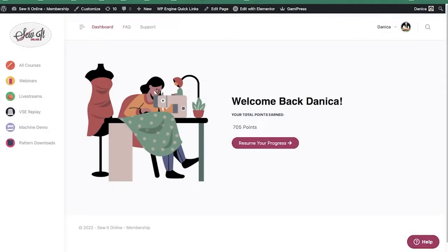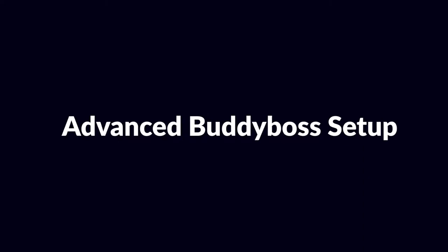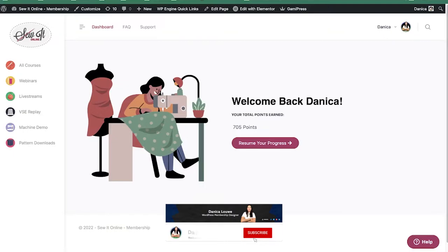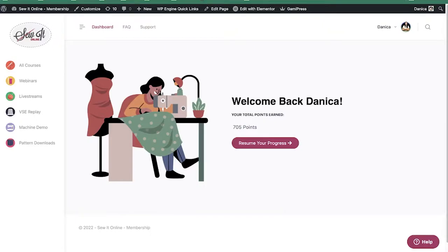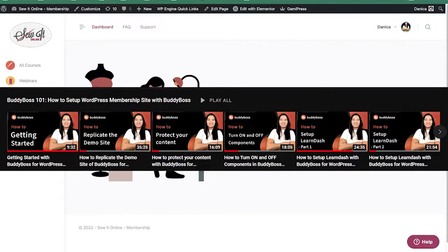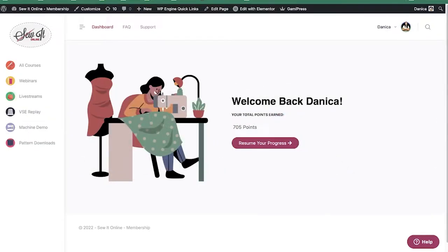Hi, this is Danika and I build WordPress membership sites. I don't have my camera right now so we're just going to focus on the screen. If you've watched my BuddyBoss one-on-one series, you should recognize this website. This is a project rebuild I'm working on — a membership site that offers different kinds of tutorials: sewing tutorials and machine tutorials for their members, so everything is really like videos.